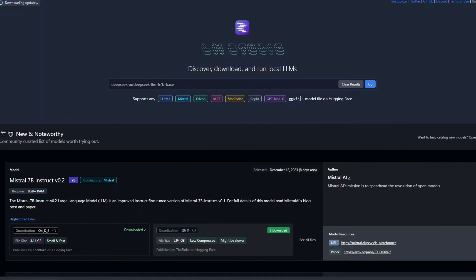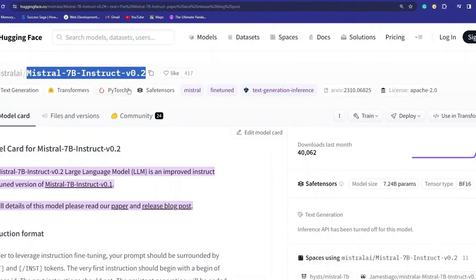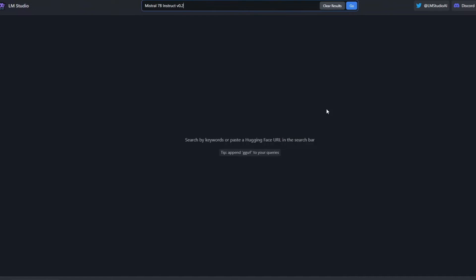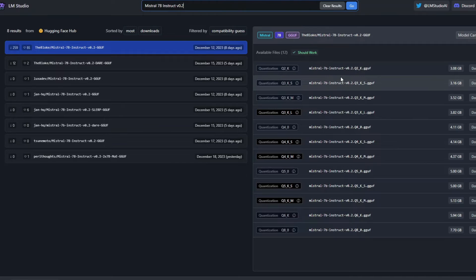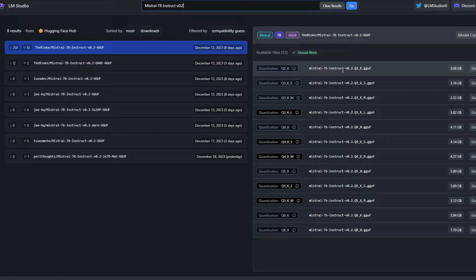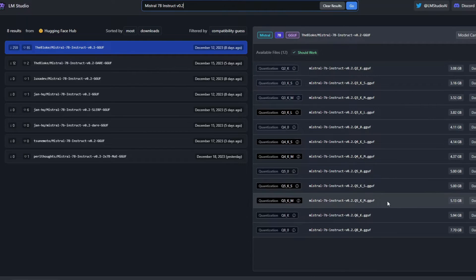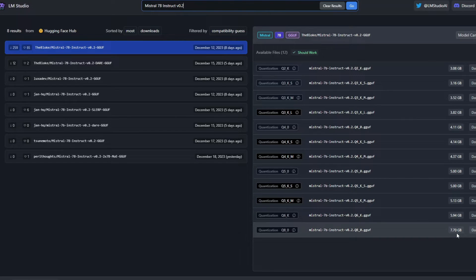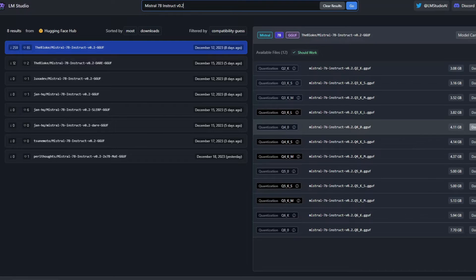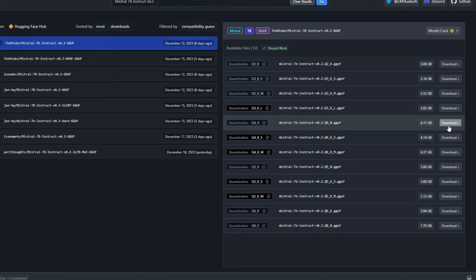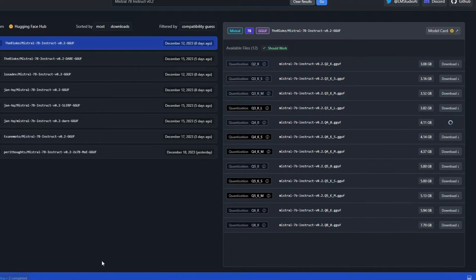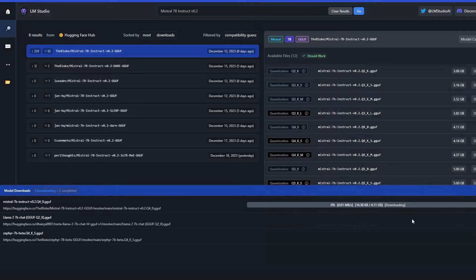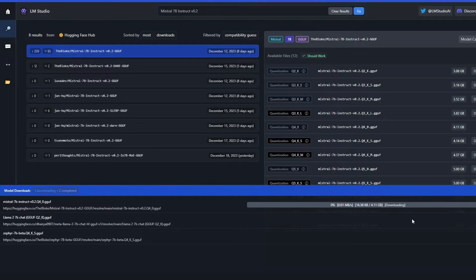Now what you need to do, you simply need to grab this name from here, Mistral 7B Instruct V 0.2. Paste it here and click go. You can see right over here that there are the models. These are all the models which are available, from 3.08 GB all the way to 7.7 GB. For testing purposes, I will be downloading this one, 4.11 GB. I'll just simply click this download button and the download will start. Here is my download. It will take a while to download this model. So I'll pause the video here and I'll be back when the download is done.